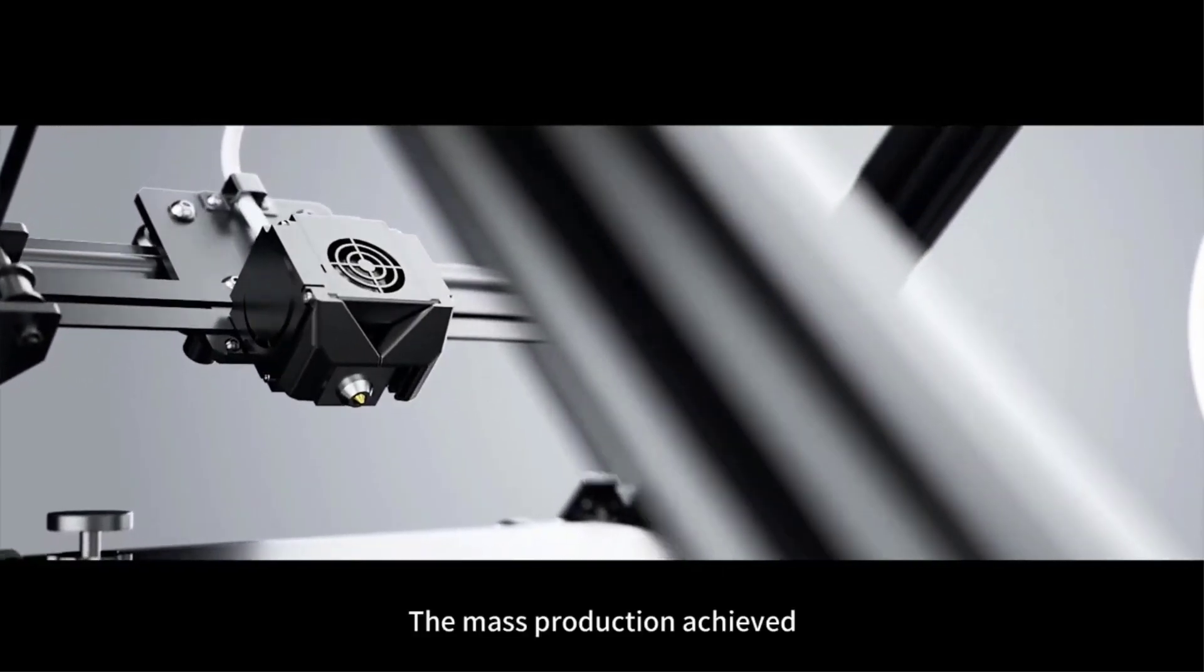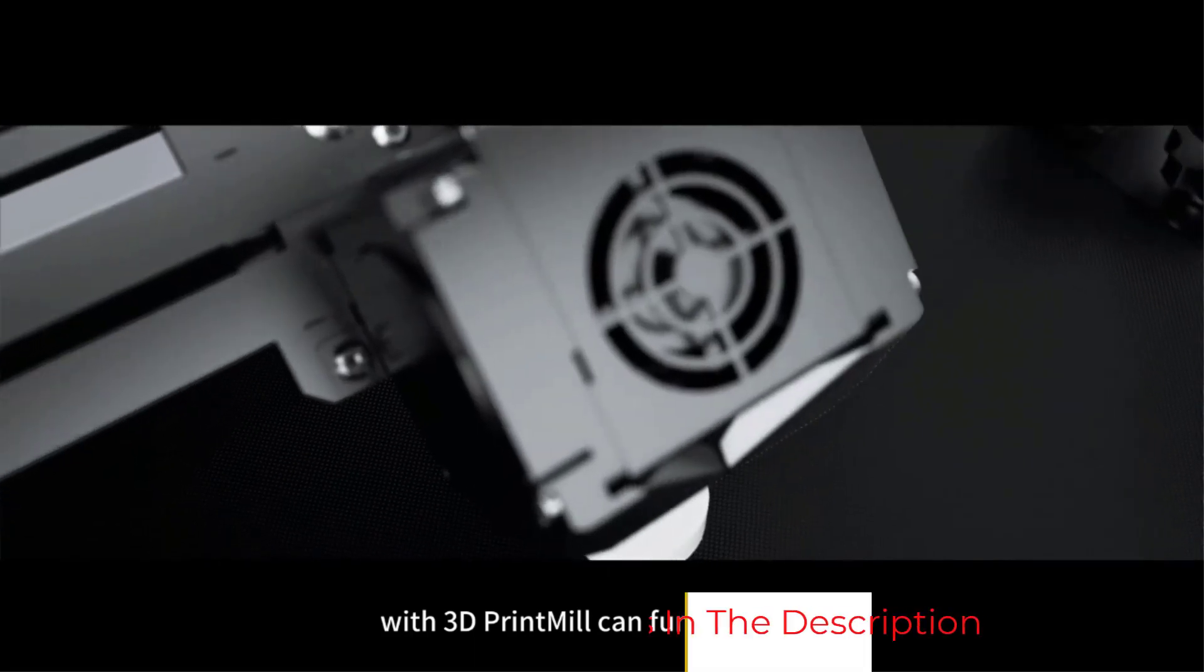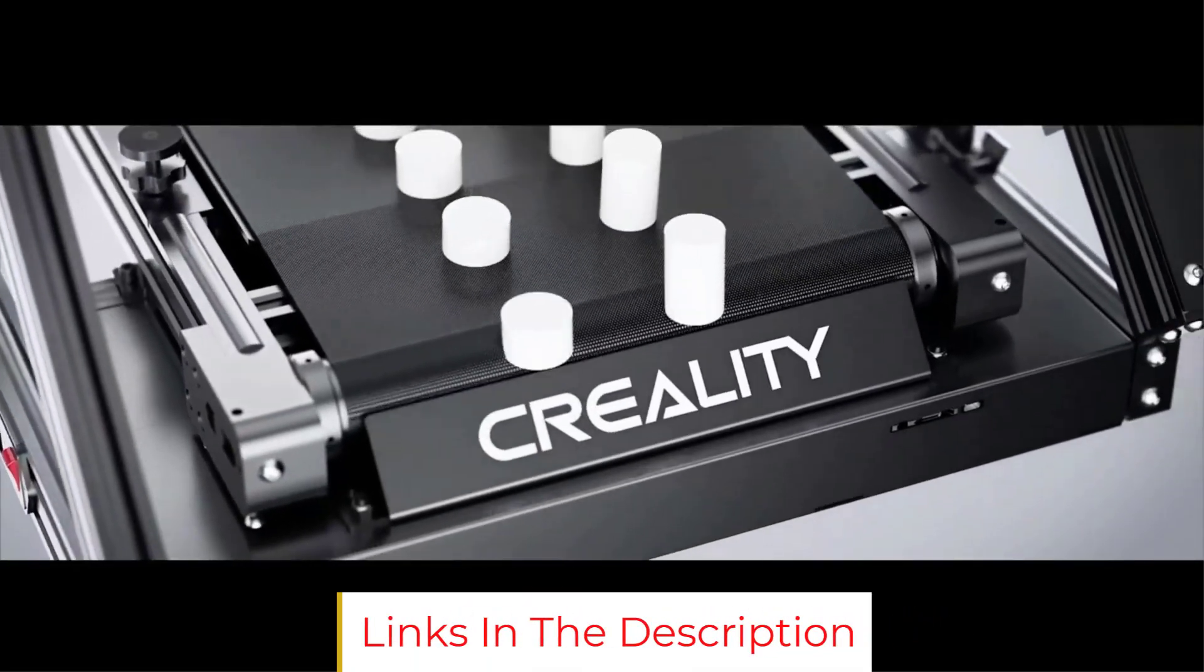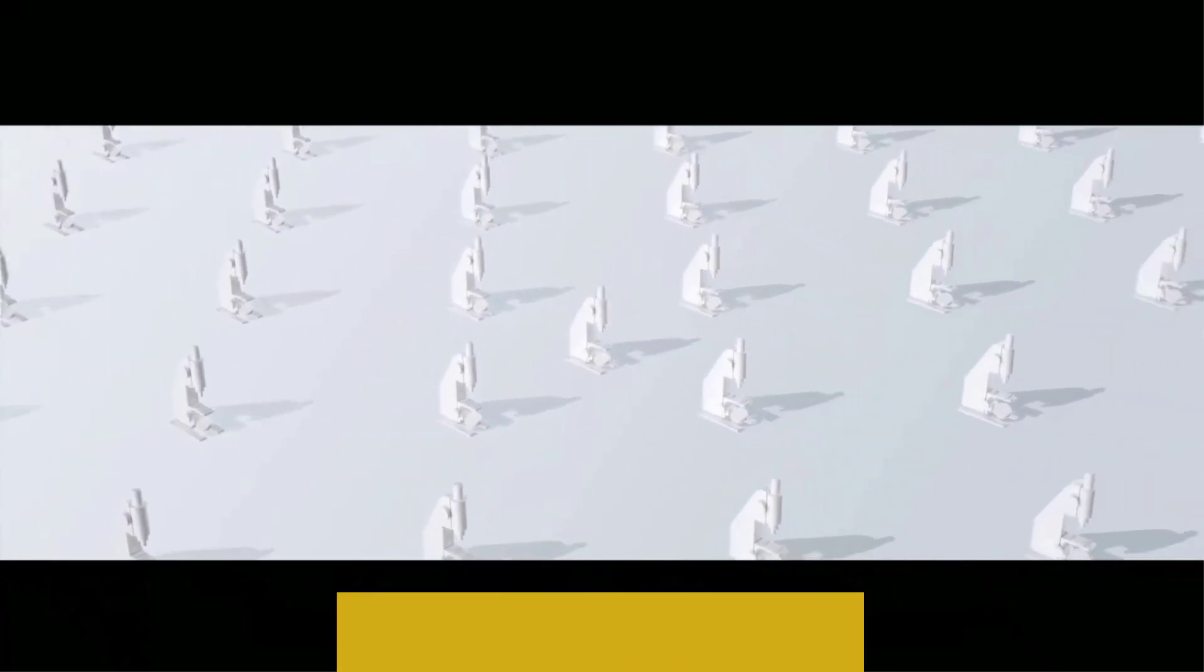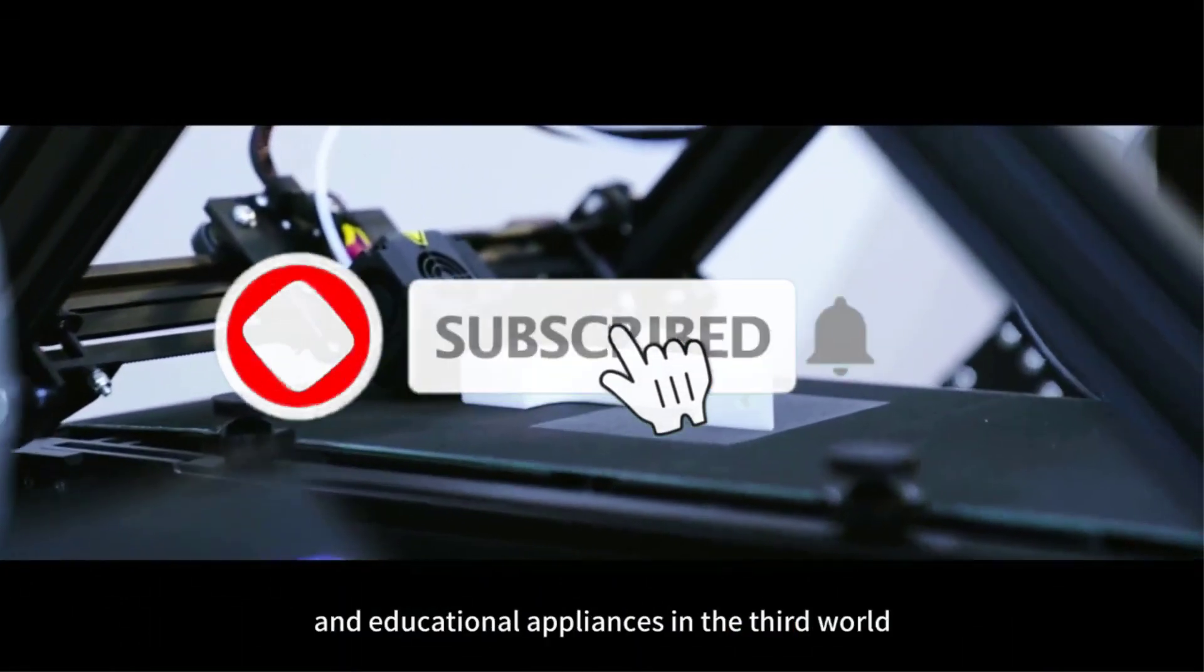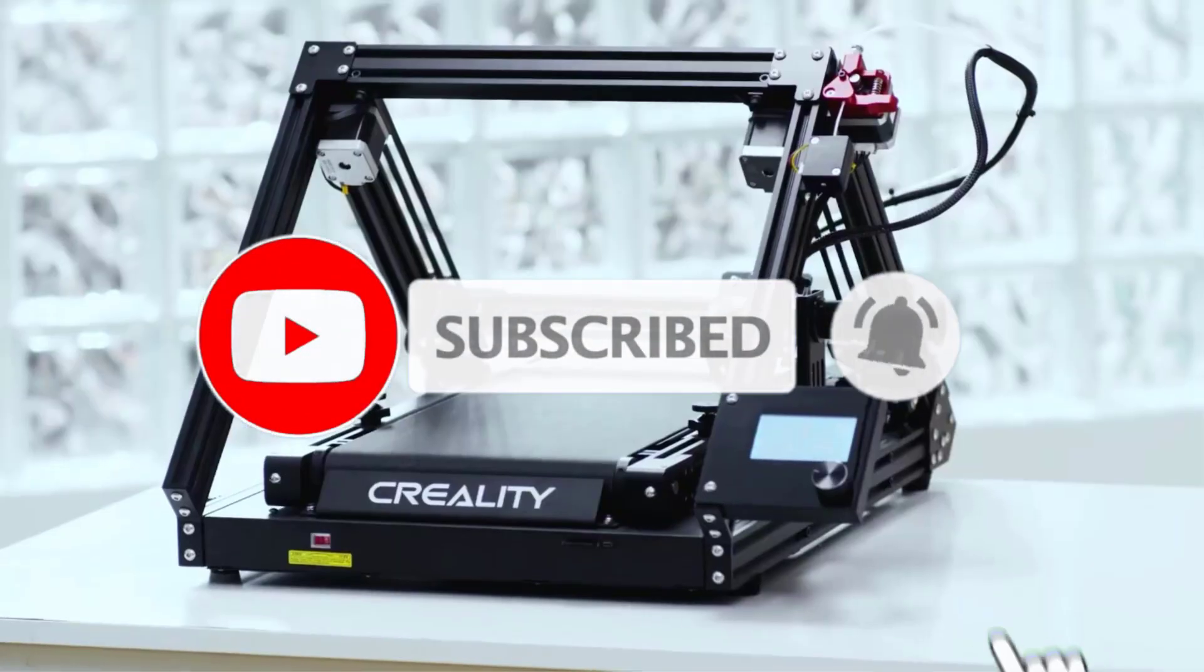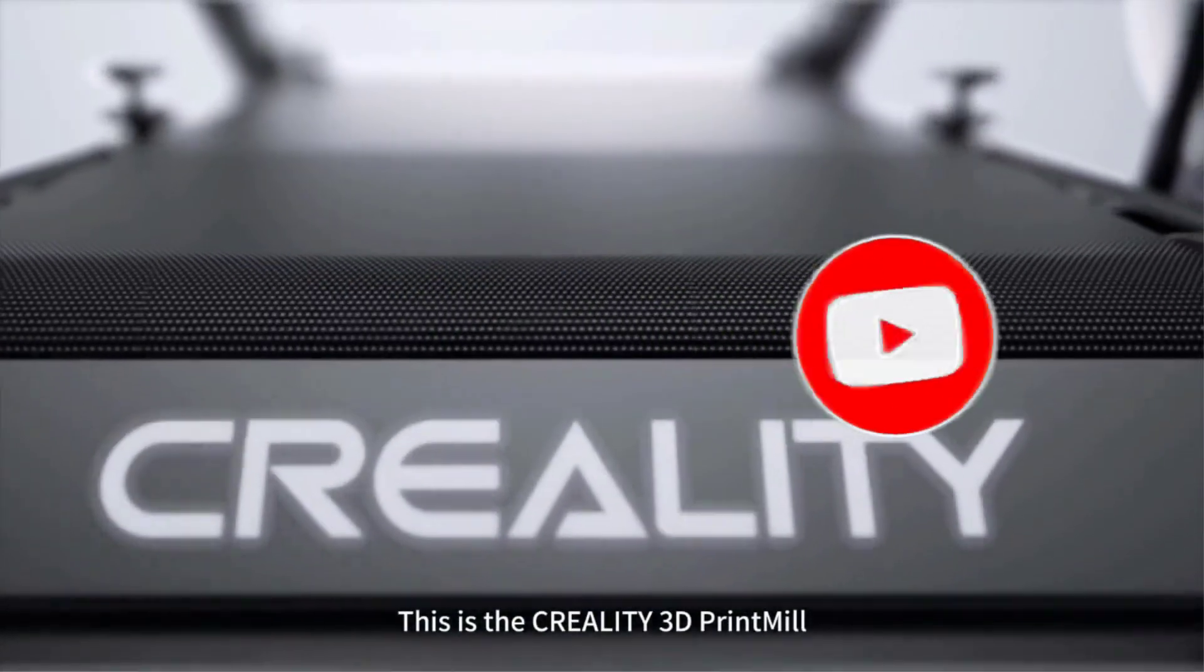Keep in mind that you will need to spend time fine-tuning it to get the best quality results. Nonetheless, the CR-30 print mill opens up many avenues for cosplay 3D printing and is one of the best belt 3D printers for hobbyists looking for an endless printing solution.